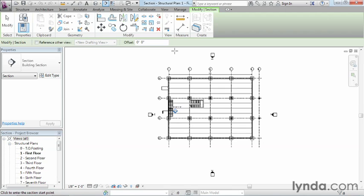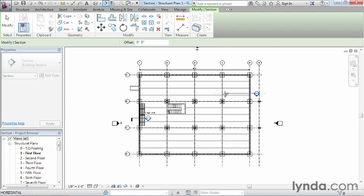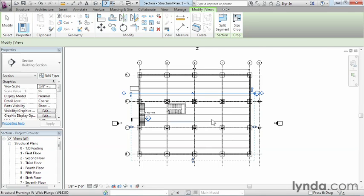We're going to create the actual section symbol and have it go through our building. Where I'd like to put this section symbol is going to be where A and B are located. I'm going to start by being over on the right-hand side when I place it. It could be on the left — the direction doesn't really matter — but I'm choosing the right-hand side. I'll move over to the left and click again when I get close to A and B. Now we can see our section symbol is here and in place.